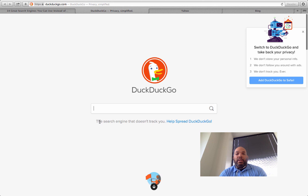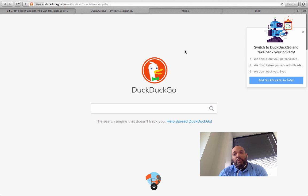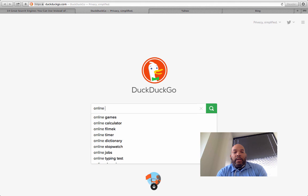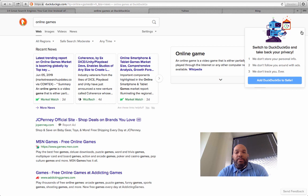Okay, the perk about DuckDuckGo is that it doesn't track you — they don't store your personal information ever. That's pretty cool. Let's do a search here — let's just try 'games' to see what the interface looks like. Some of the key perks are they don't store your personal information, don't follow you, don't track you. You can add that to your search engine — that's pretty neat.